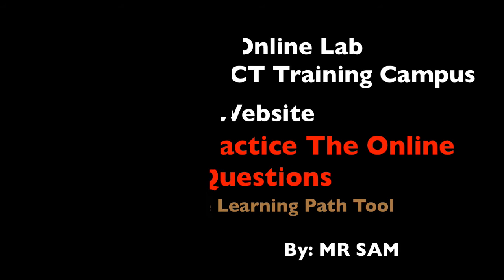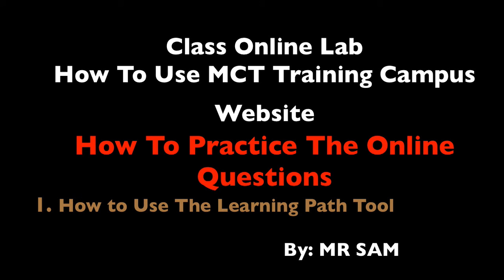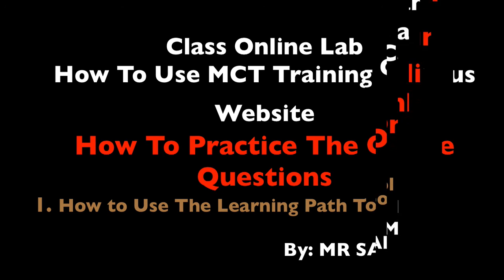This is a class online lab. You're going to learn how to use the MCT training campus website to practice with the online questions. I'm going to show you how to use the learning paths tool. I want you to sit back and please watch the video carefully so that you know how to use the learning paths online.